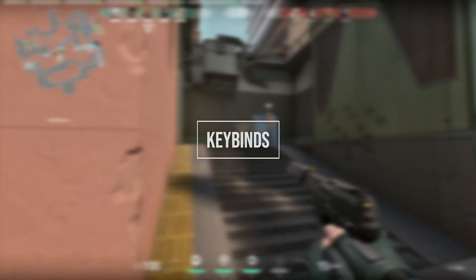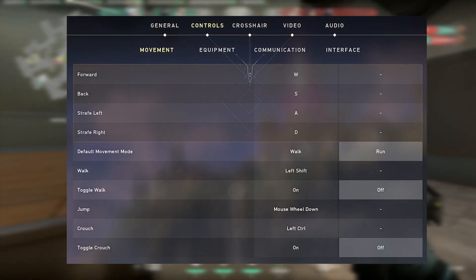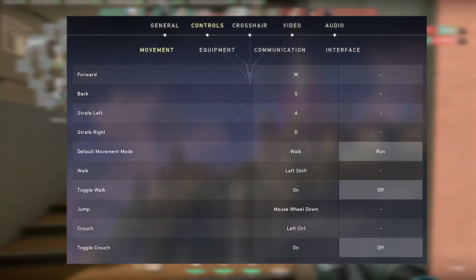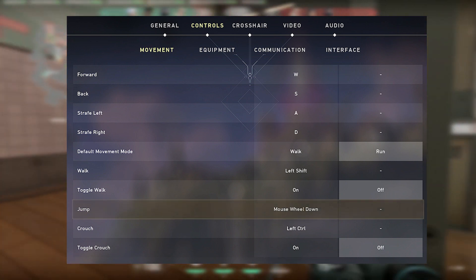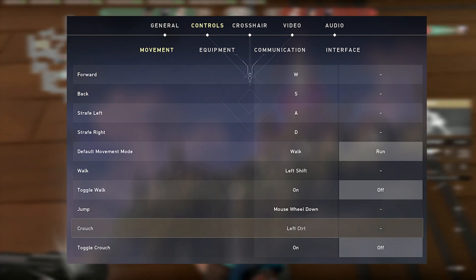Moving on guys, let's talk about Shazam's keybinds. He's using the standard WASD for movement, walk on left shift, jump on mouse wheel down, and crouch on left control.